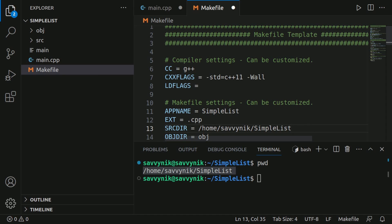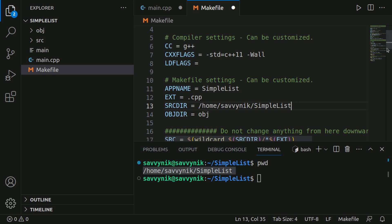Of course, yours might be somewhere else. It doesn't really matter. You can still paste it in as the source directory. And that should really be enough in order to compile our project now with a makefile.